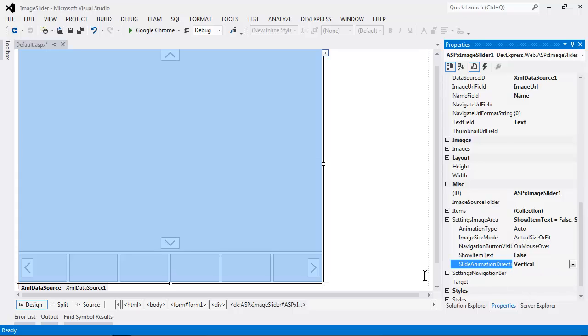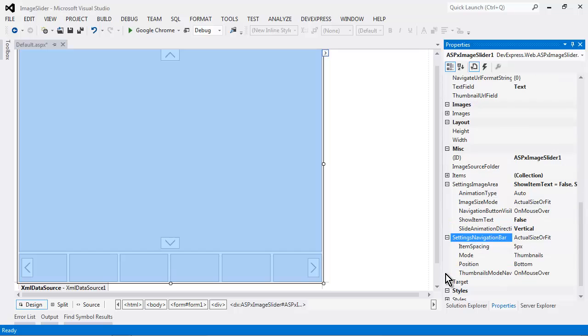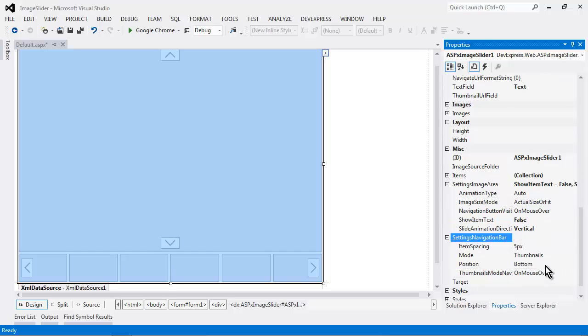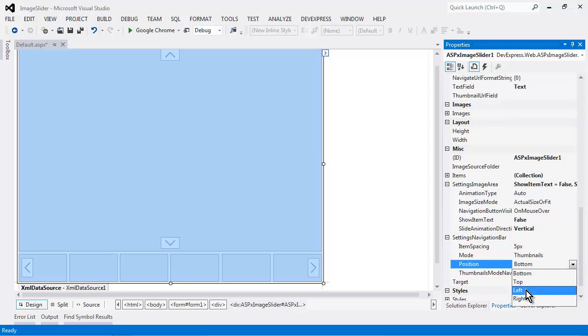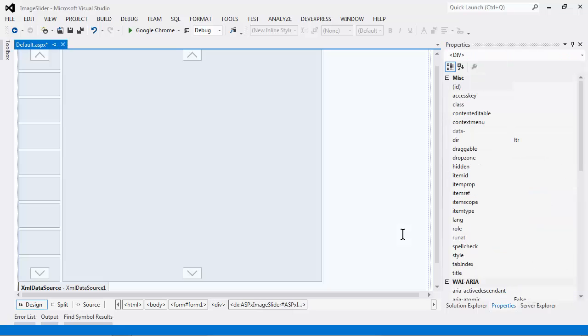And in the settings navigation bar, I want to set the position of the navigation bar on the left-hand side instead of the bottom. Now, let's take a look at this in action.